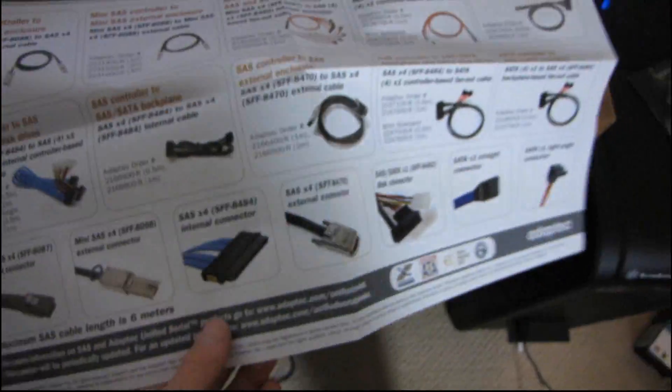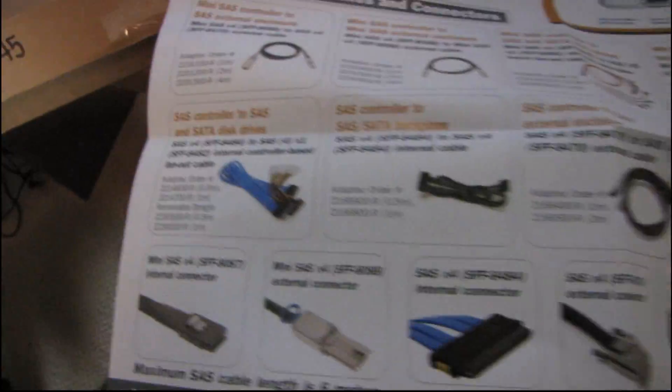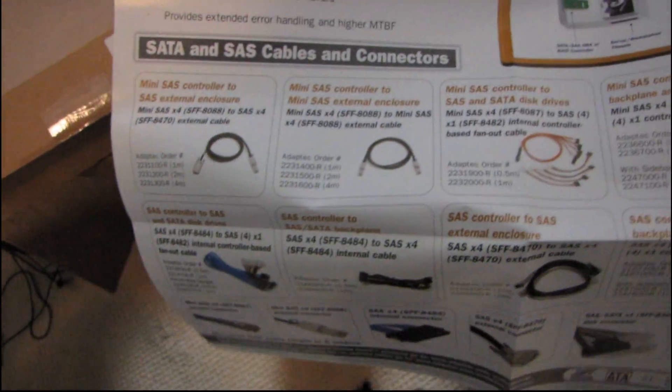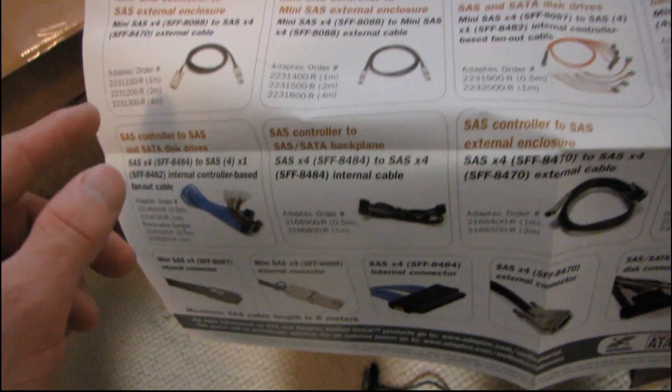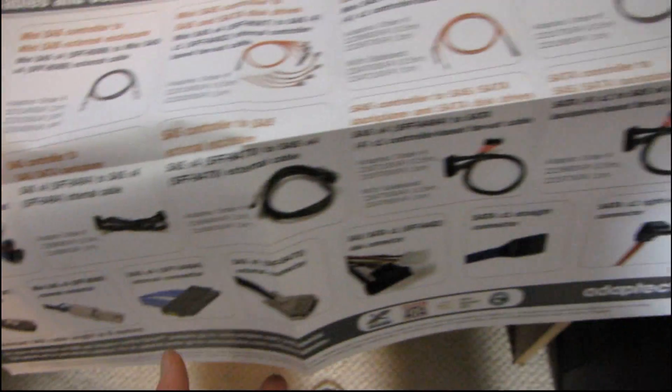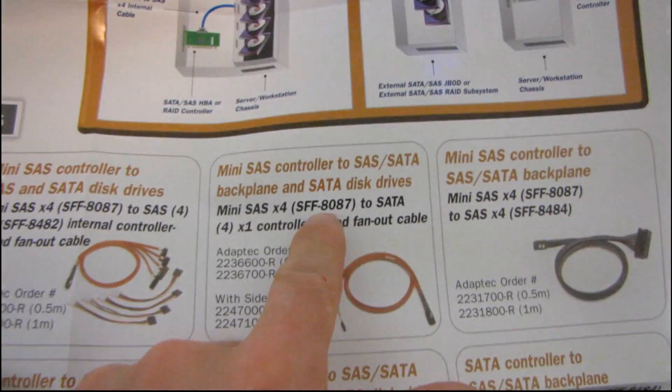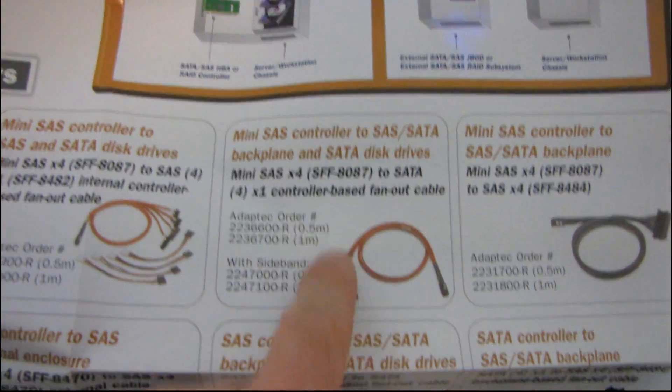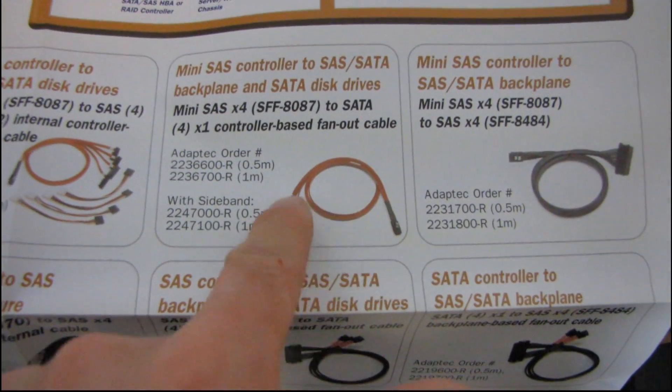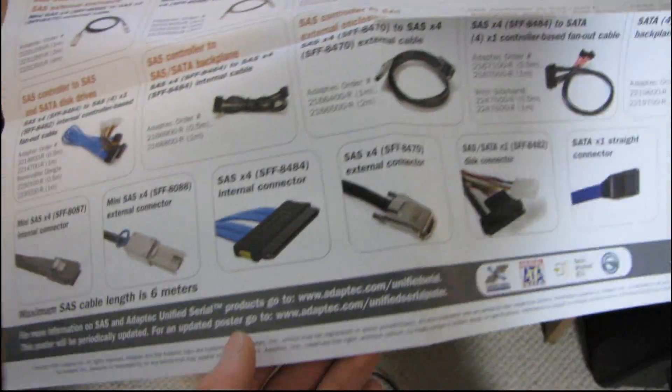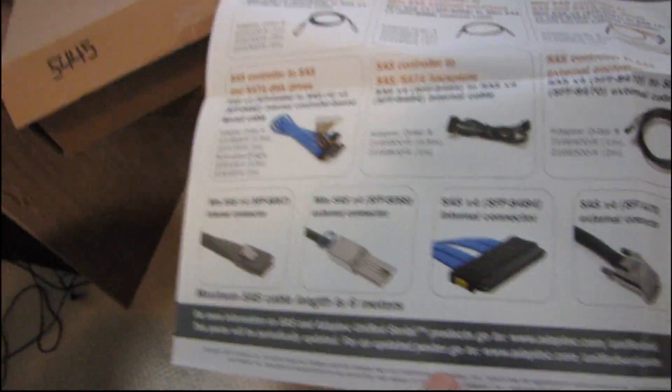Maximize storage with SAS. Here's a little guide to all of the Adaptec connectors that you could potentially need. So here's where I'll probably figure out which one it is. Yeah, it's an SFF 8087 and so you need one of these breakout cables to use four drives on this controller. That's pretty straightforward.